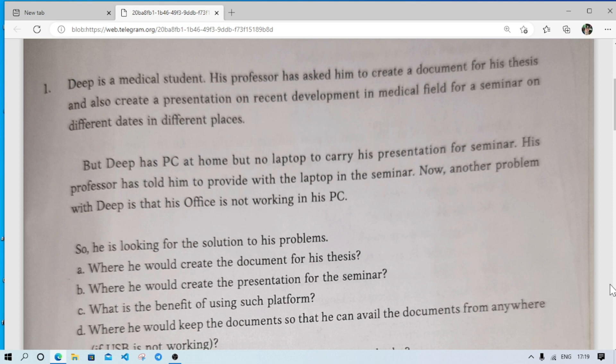Dip is a medical student. His professor asked him to create a document for his thesis and also create a presentation on recent developments in the medical field for a seminar on different dates in different places. Dip has a PC at home but no laptop to carry for his presentation. His professor has told him a laptop will be provided at the seminar.